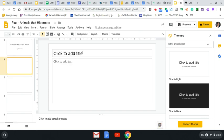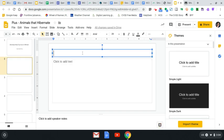And here I'm going to make my title Chipmunk. So I clicked in the text box and I'm going to type the word Chipmunk.